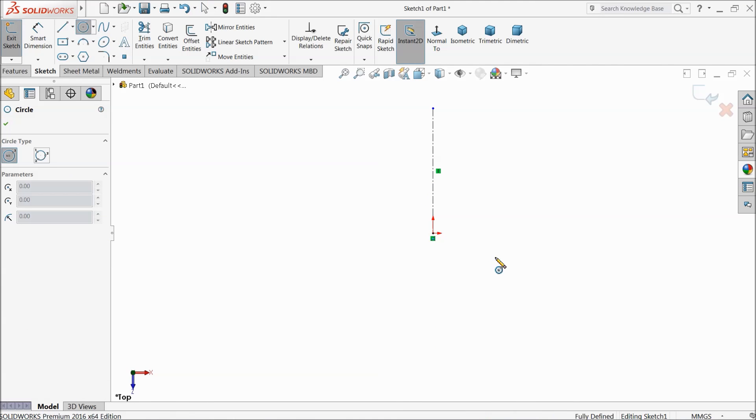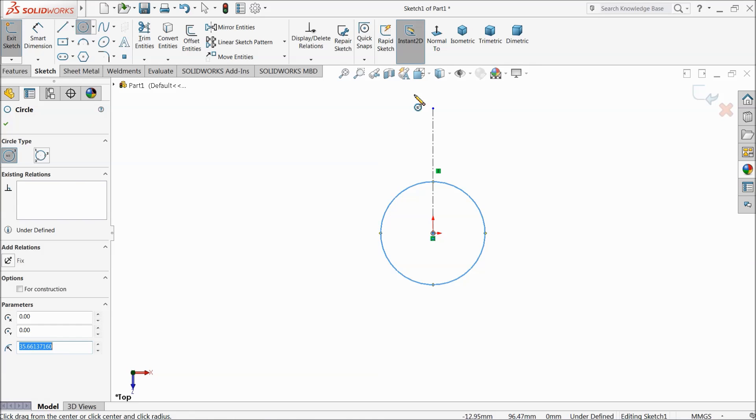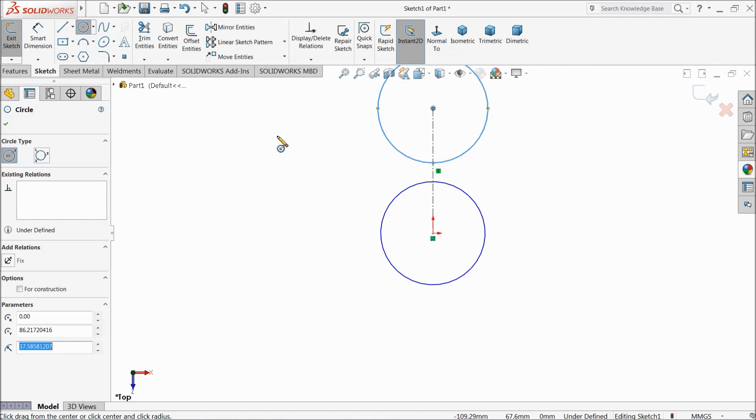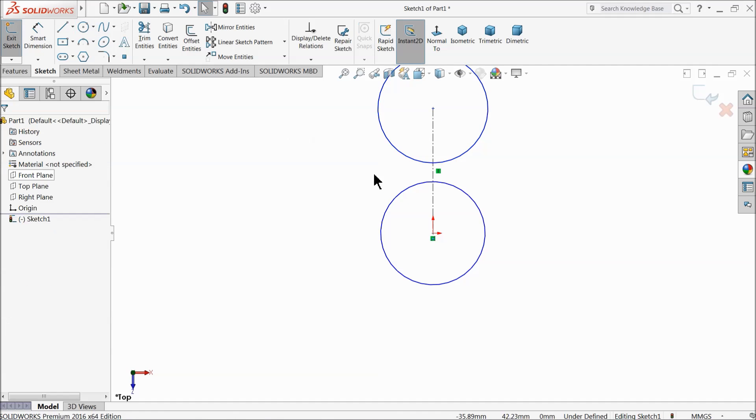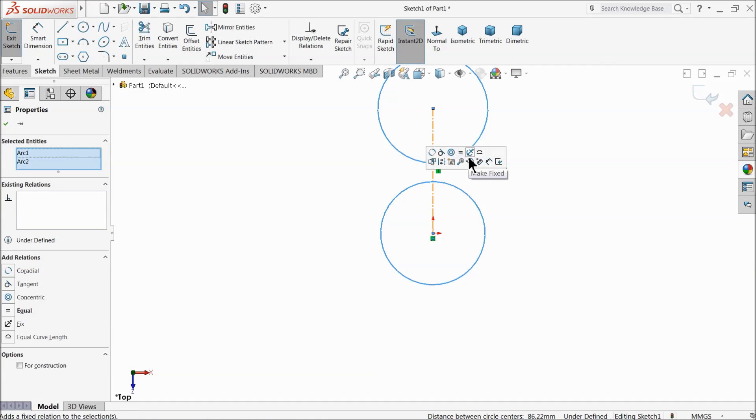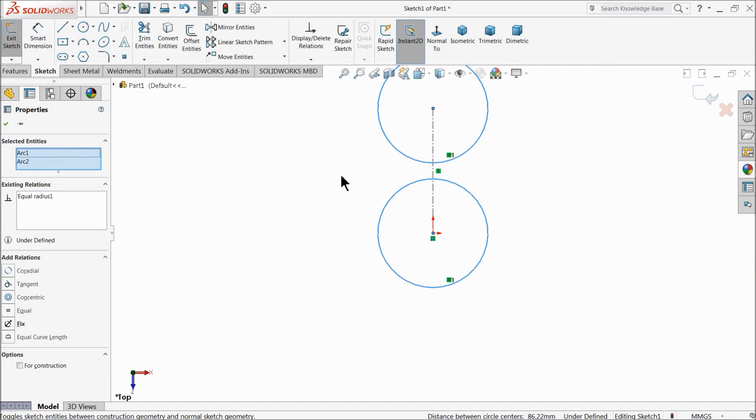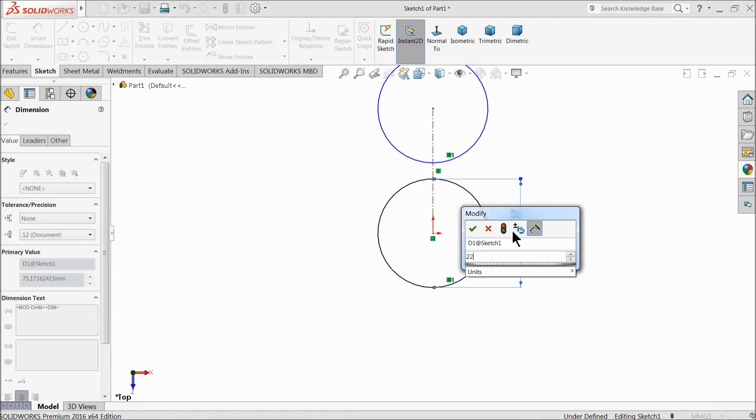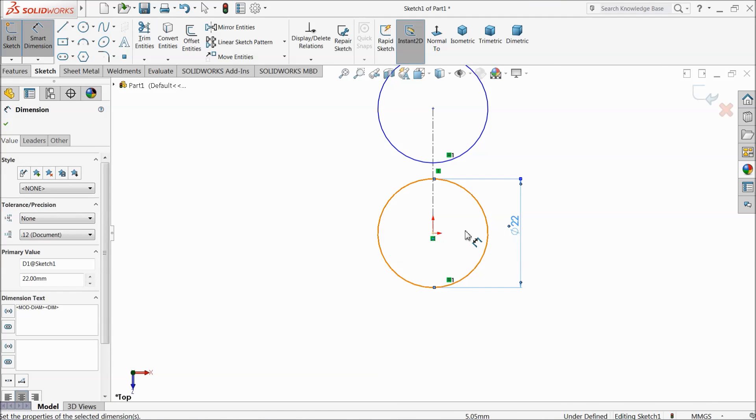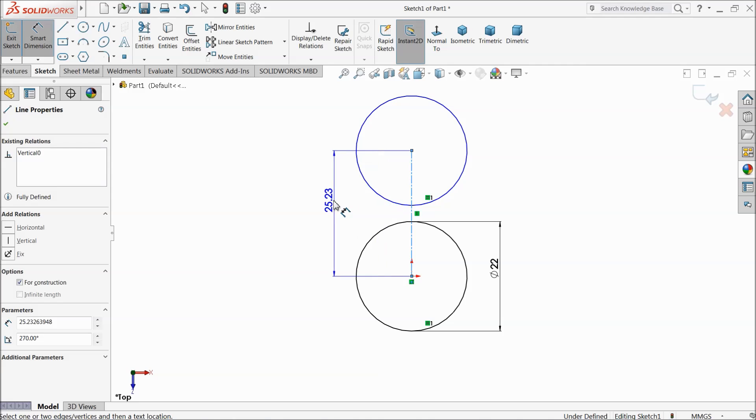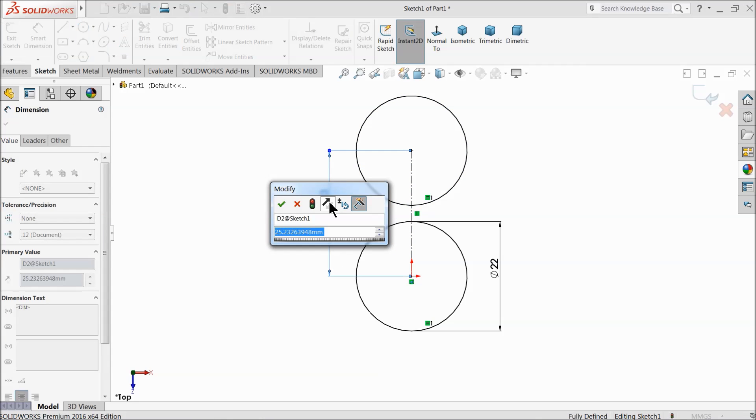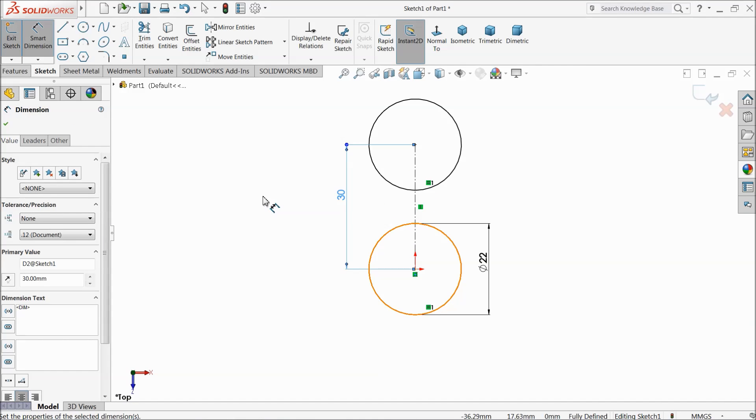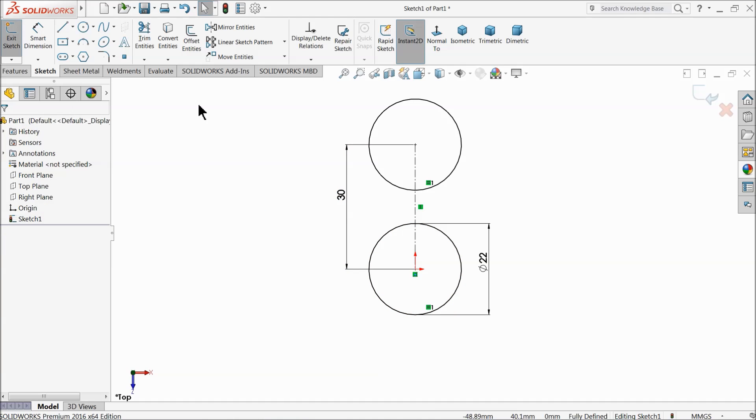Draw two circles. Select both circles and make relation equal. Now define it. Keep outer diameter 22mm and select this length 30. The gap between two circles keep 30mm.